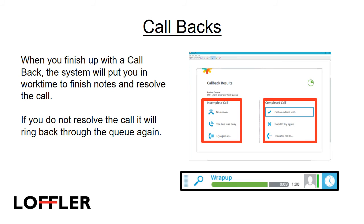If you do not resolve the call, it will ring back through the queue again. Your options for resolving a callback are no answer, the line was busy, or try again at, where you can enter in a time to try again, or the call was dealt with, do not try again, or transfer the call to.